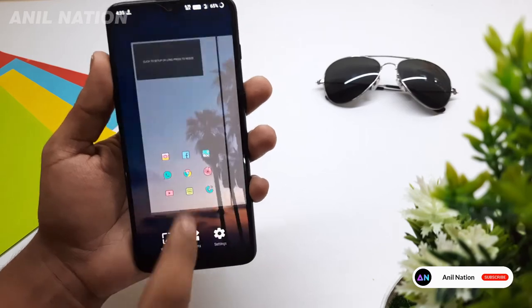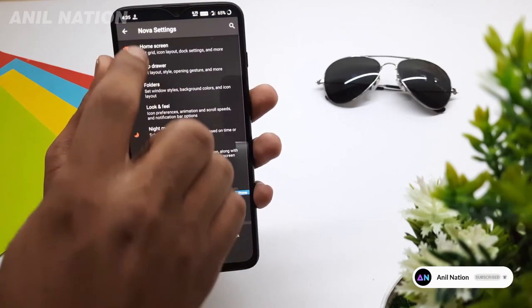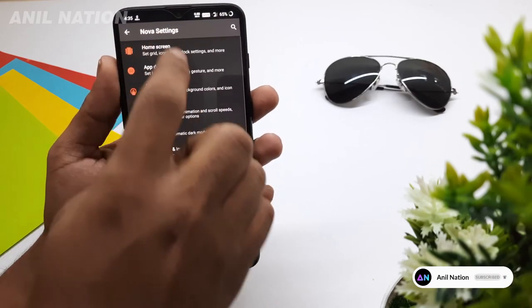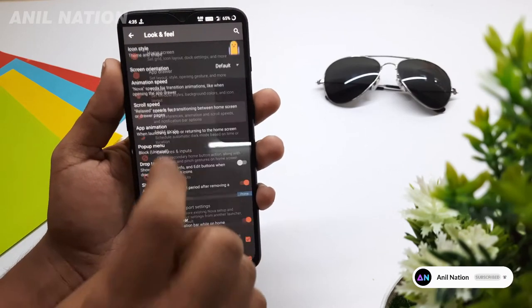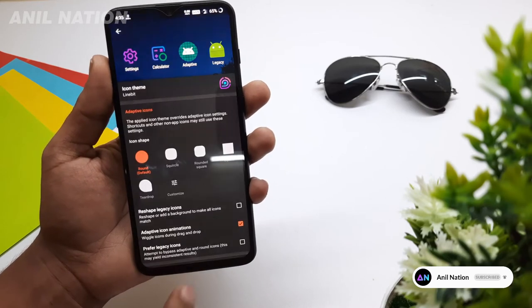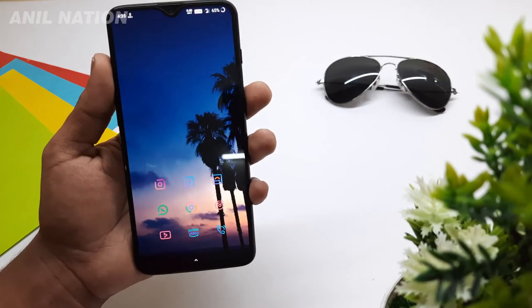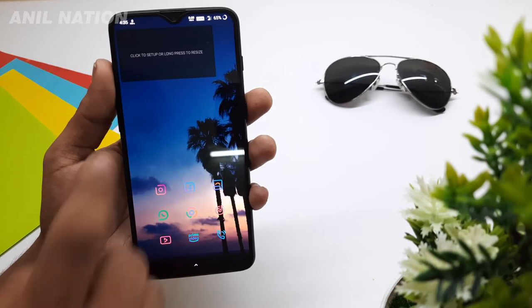If you want to change the icon pack, go to settings again and Looks and Feel. Here I am choosing Lanebit icon pack. See, our icons are now fitted.